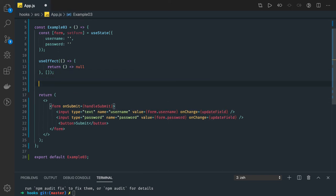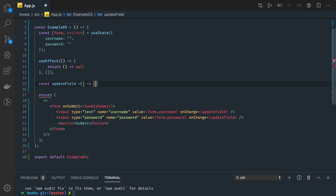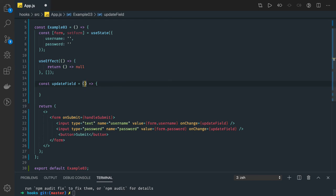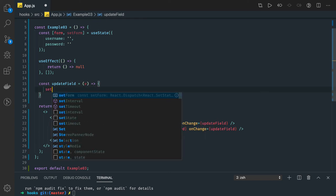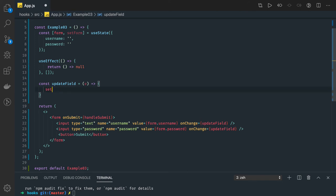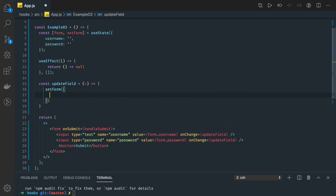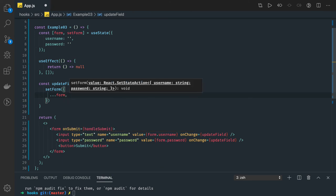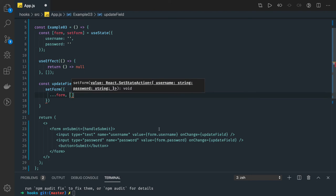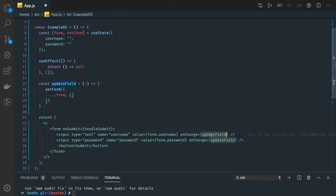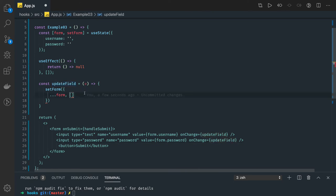The updateField function is going to update the username whenever you type. What this function does is capture the value you're entering in the text field. You get the event object — e.target.value — to get the value from there. Now instead of creating two separate methods like handleUsernameChange and handlePasswordChange, we can combine both in a single function using e.target.name.